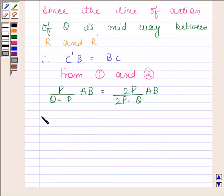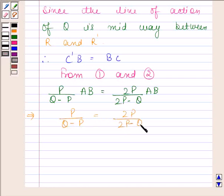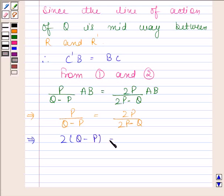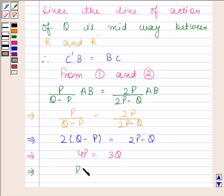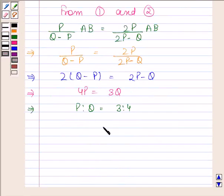This implies P / (Q minus P) is equal to 2P / (2P minus Q). Solving this gives 4P is equal to 3Q, and this implies P is to Q is equal to 3 is to 4. So the ratio of P and Q is 3:4. This is our required answer.